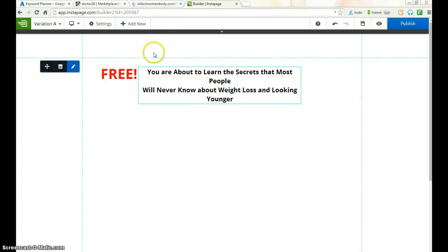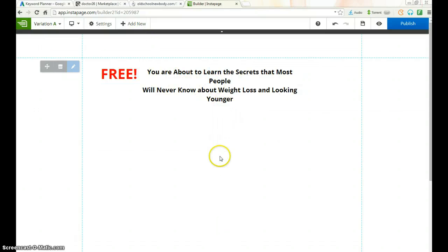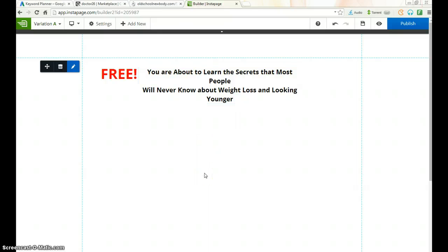What we do next is add a form — where our visitors come in and put in their name and email address.